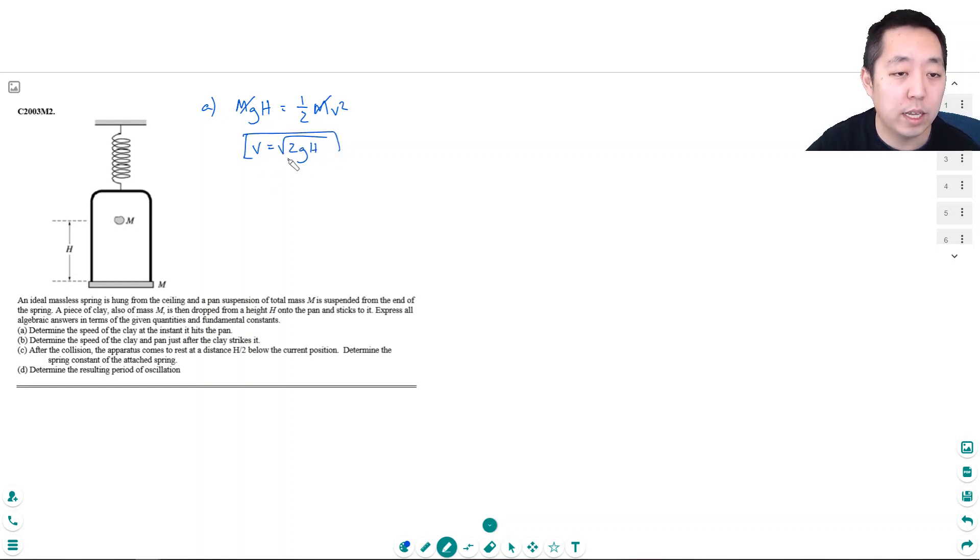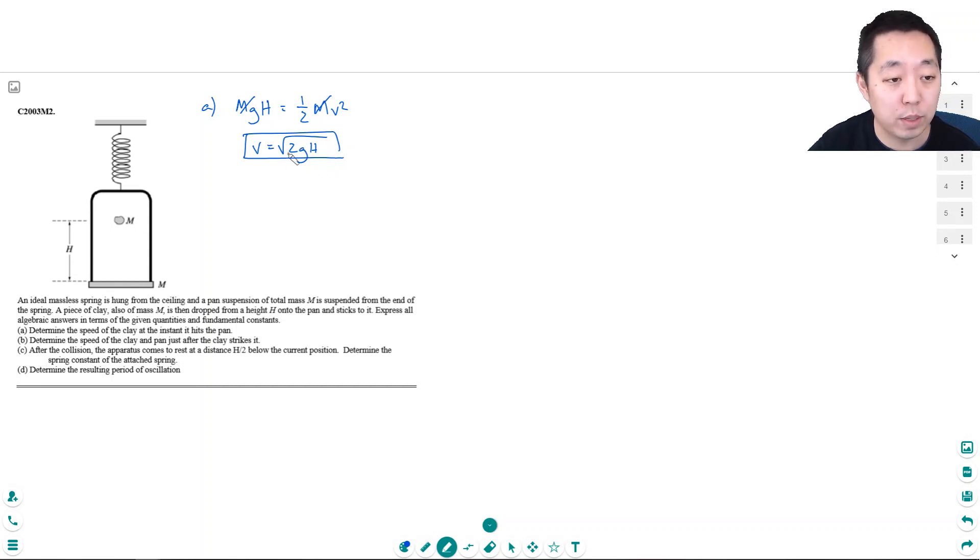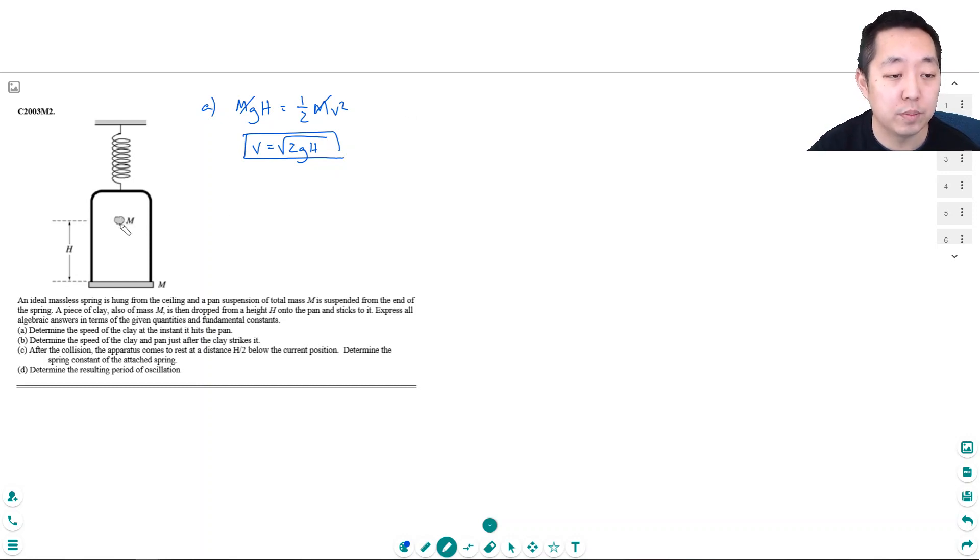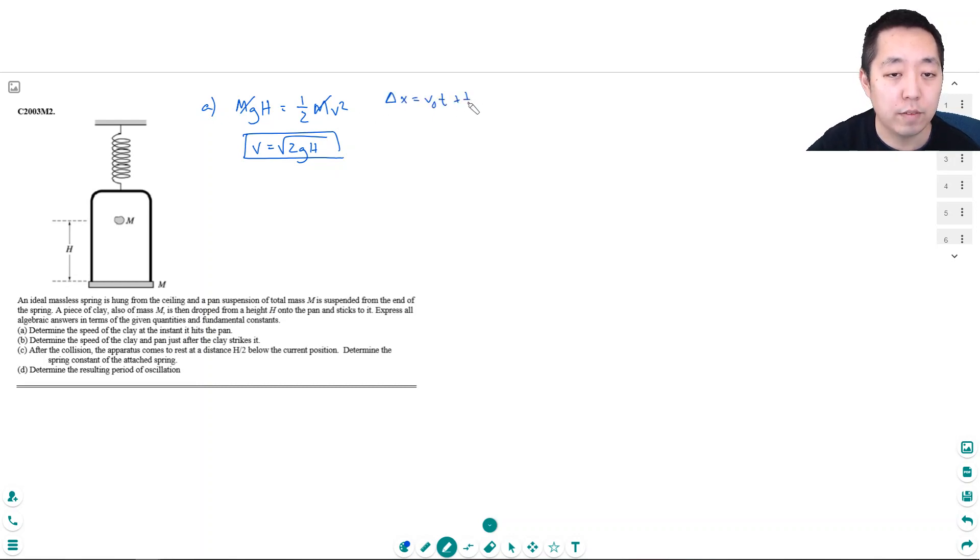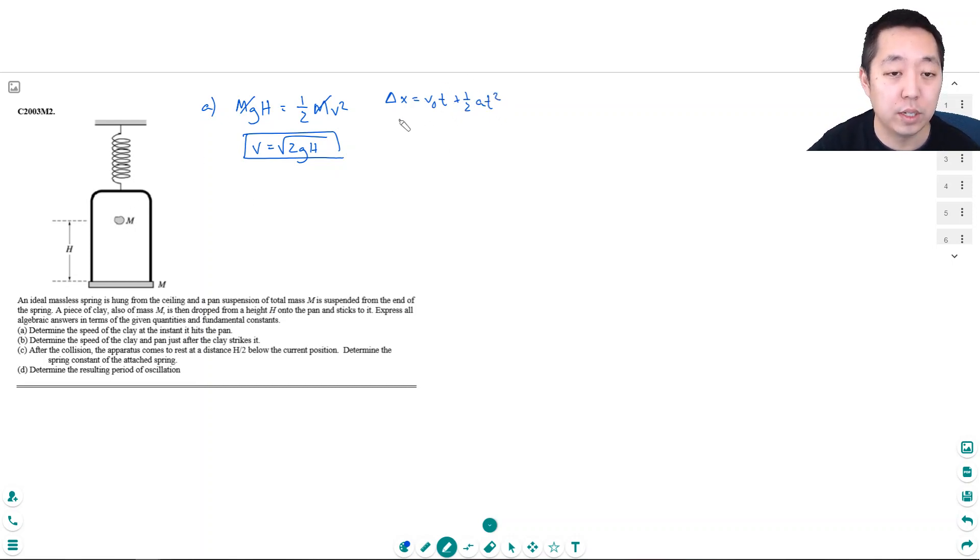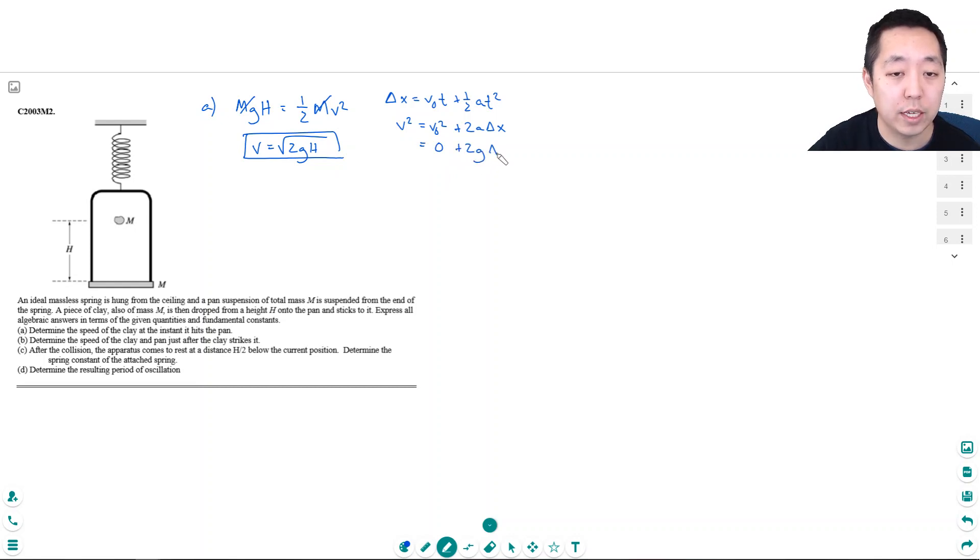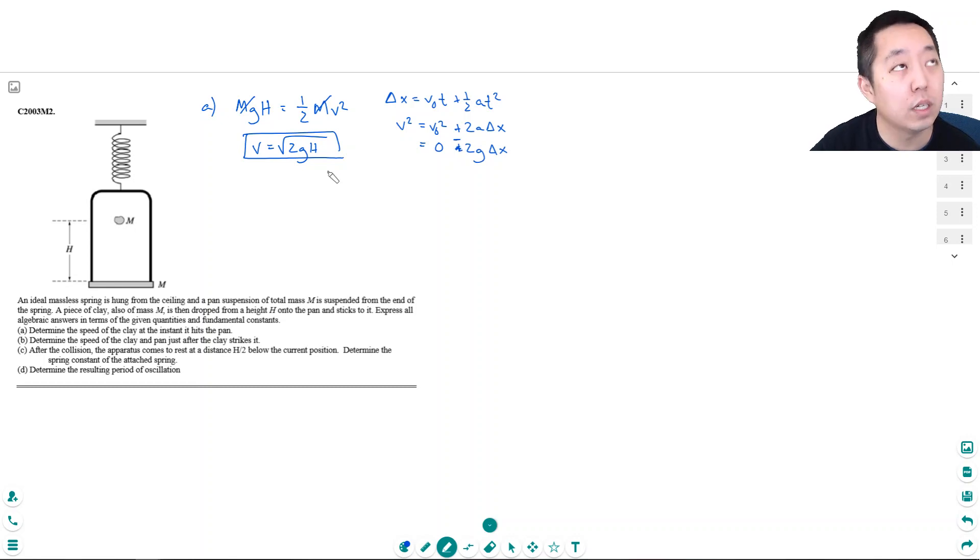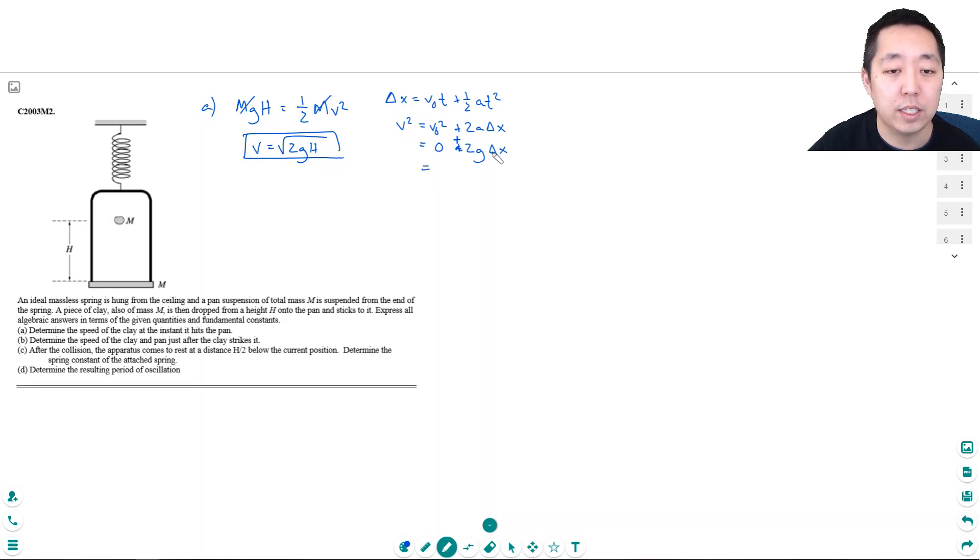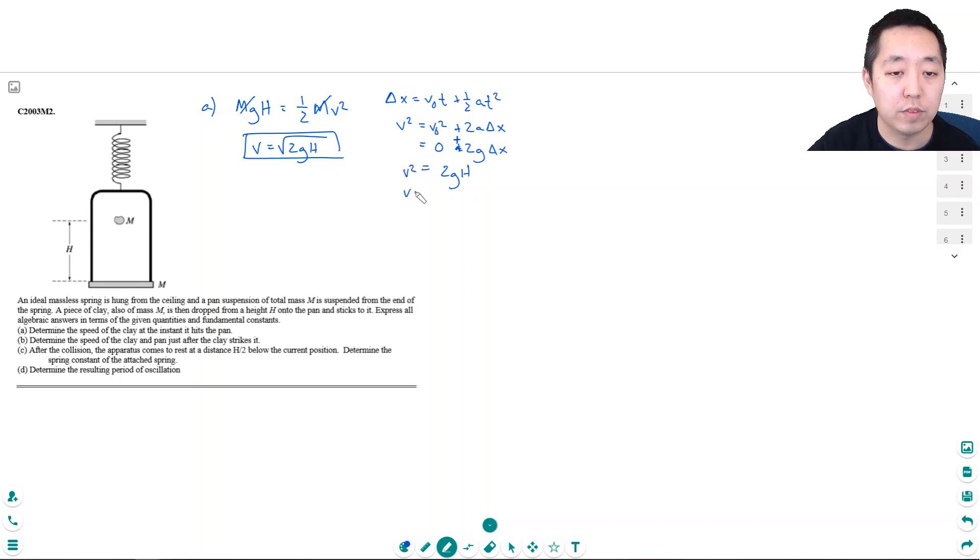From a kinematic point of view, there's two equations that relate displacement. Delta x is v0 t plus one-half at squared, but this requires you know how long it was falling for. The other one is v squared equals v0 squared plus 2a delta x. The initial velocity is zero, so this is 2g delta x. Delta x is the distance it falls, h, so v squared equals 2gh. So v equals square root of 2gh, same thing.